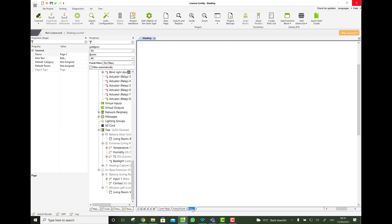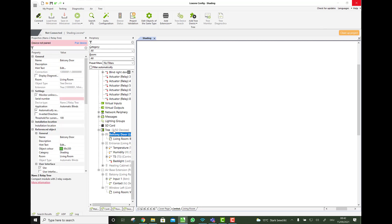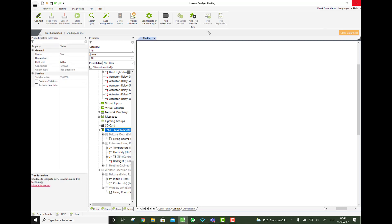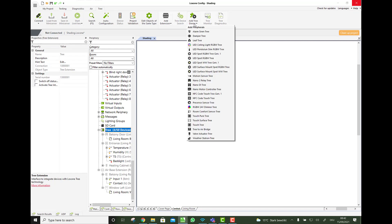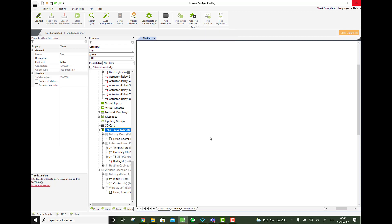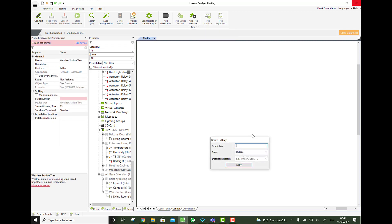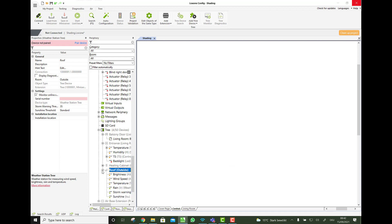And last but not least, let's quickly go on a central page. What if the wind is high. So we need a wind storm protection. Therefore, let's quickly add a weather station Tree. Where we say it's on the roof. It's outside. So we have here the wind speed, the temperature, the storm warning and everything.